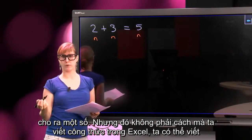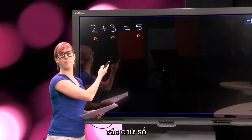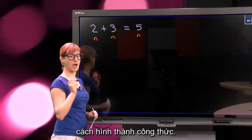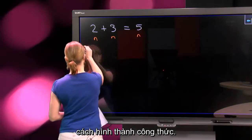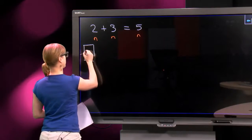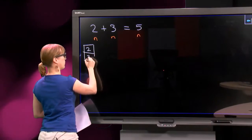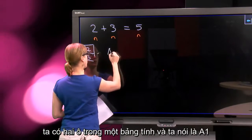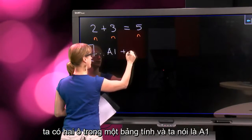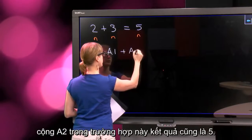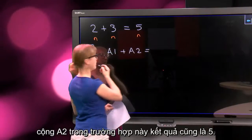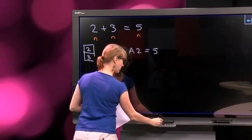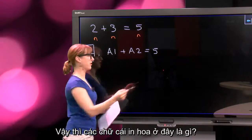But this is not how we write formulas in Excel. We can write numbers in a formula, but we can also use cells. So let's have a look at how that looks. We have these two cells in a spreadsheet, and we can say A1 plus A2, which in this case is also 5.